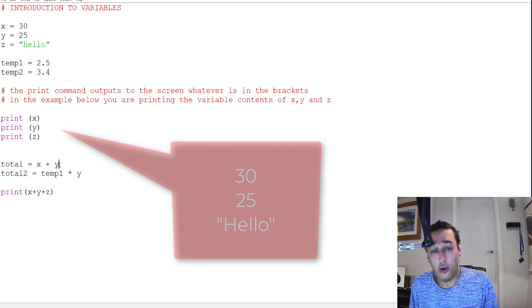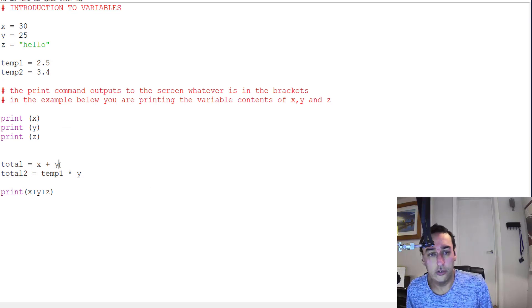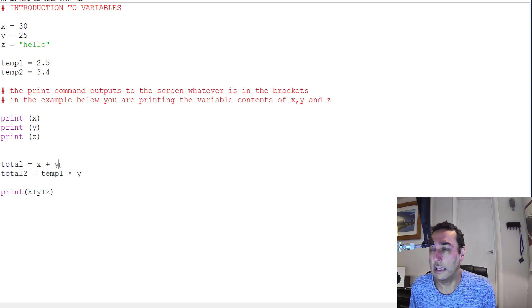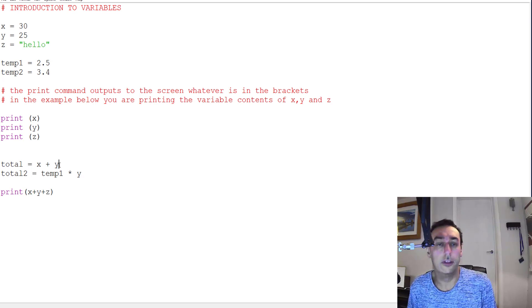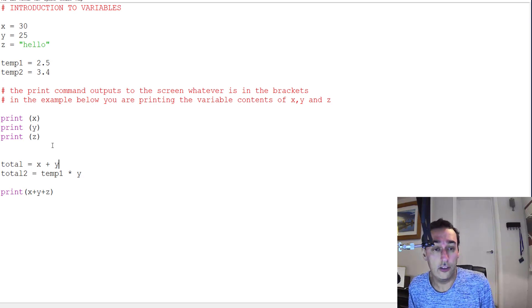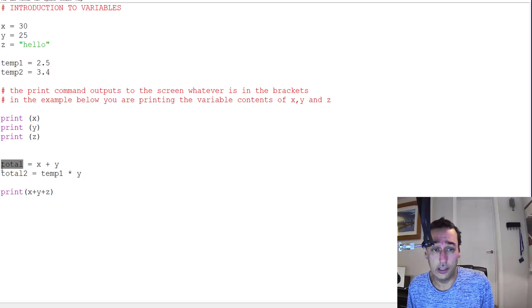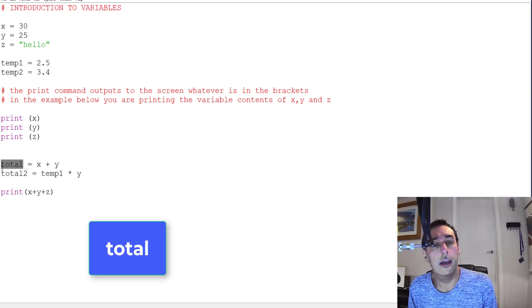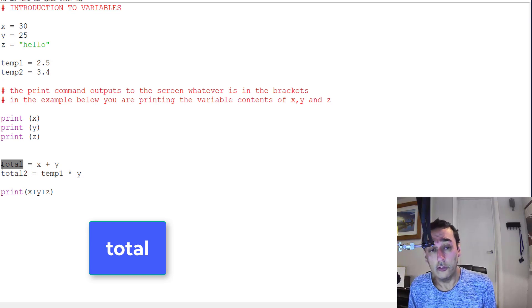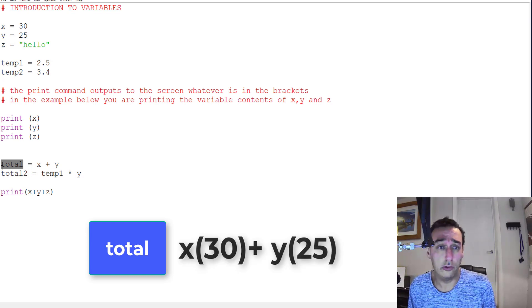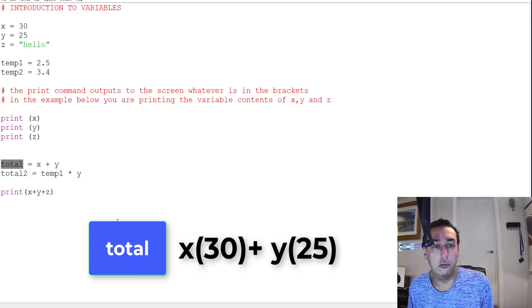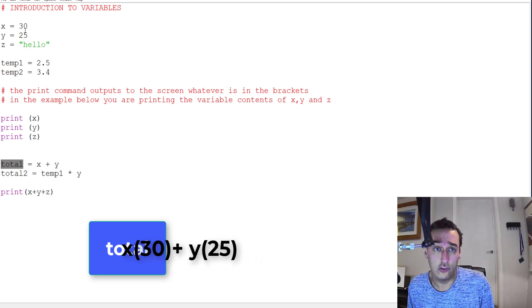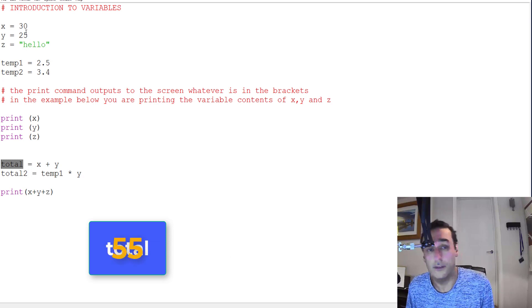Once we've got variables in the program, we can do various things with them and we can create variables with equals the contents of other variables with mathematical calculations. For example, I create another variable here in memory which I'm going to label total, and total equals x plus y. So the new box called total will equal whatever's in x plus whatever's in y, so in this case 30 plus 25 will give me 55.